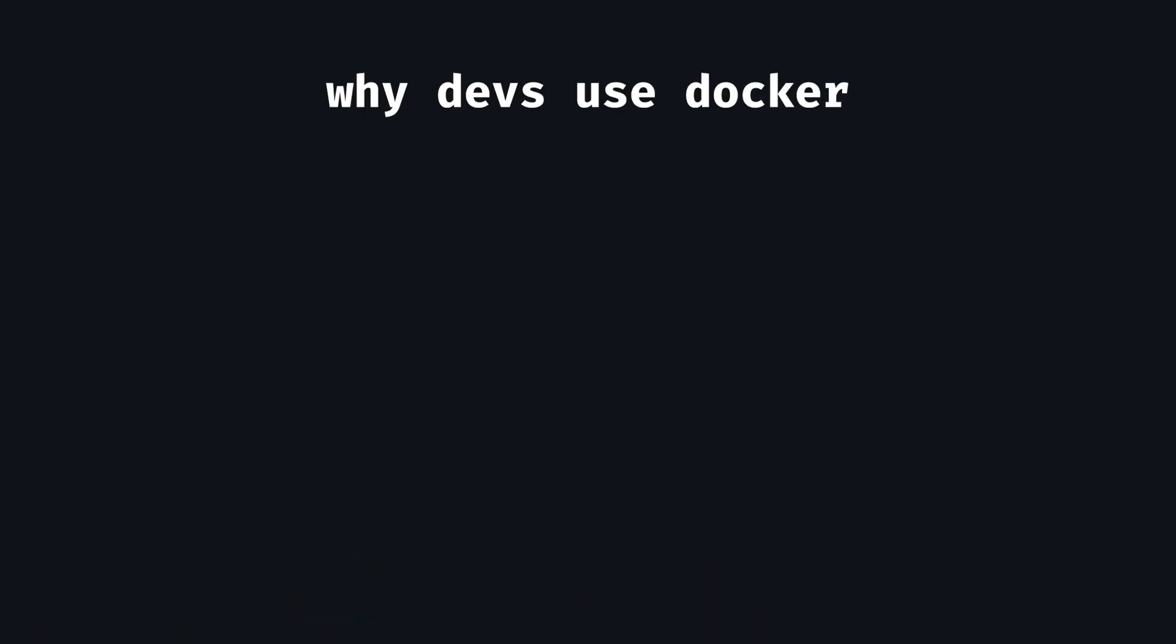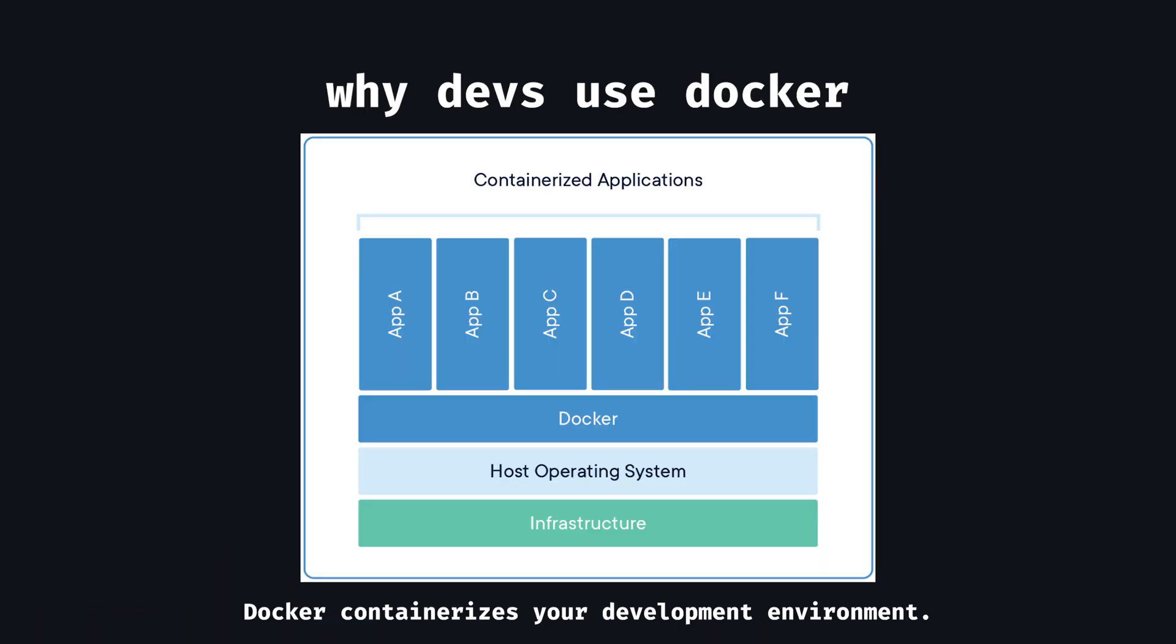With that portion of today's video being sponsored by Docker Scout and Docker Build Cloud. So by Docker, but those two specific tools. Let's start with why devs use Docker. Well, I'm sure you've heard it before. It's because it containerizes your entire development environment. But what does that mean?